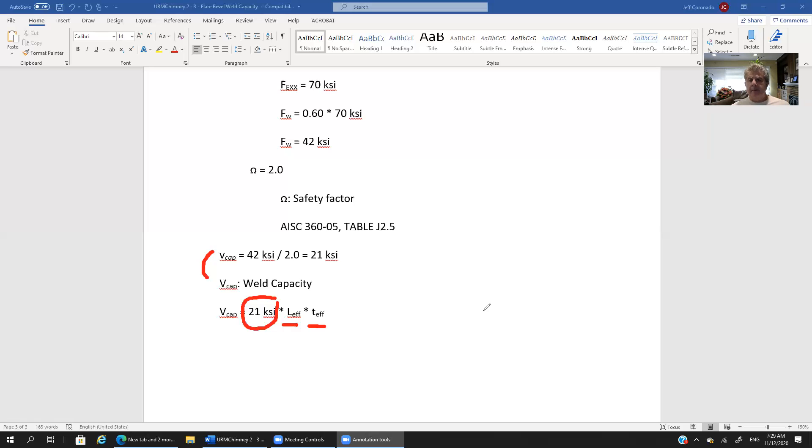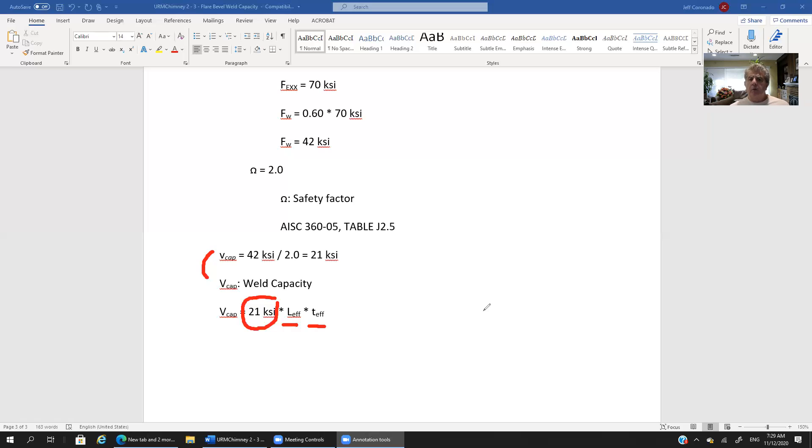You might be designing but you might just kind of be checking a design. So you're already guessing that what you believe is a reasonable length and a reasonable effective thickness and then you can just check your capacity of the weld based on that to determine and make sure that it's greater than the demand that you have.